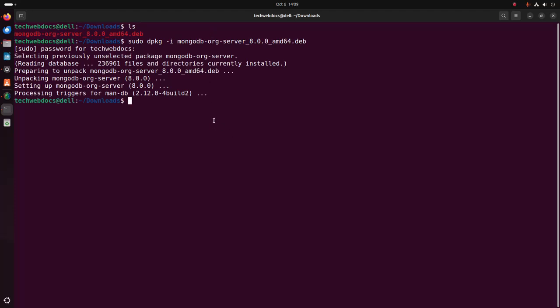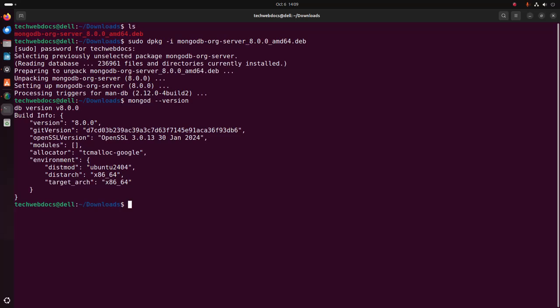It may take a while for installing MongoDB server. Now verify the installation — simply run mongod --version. That's it, MongoDB version 8.0.0 installed successfully.